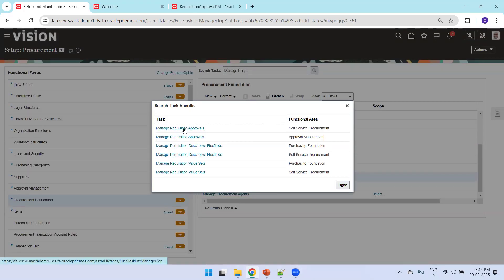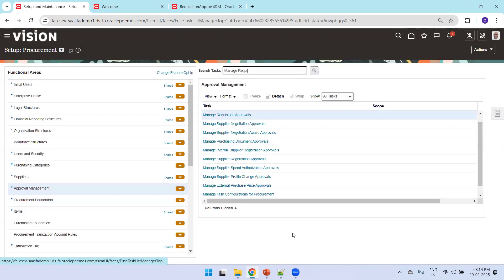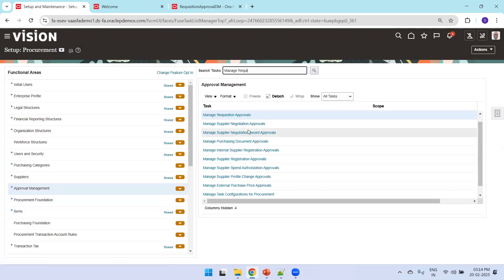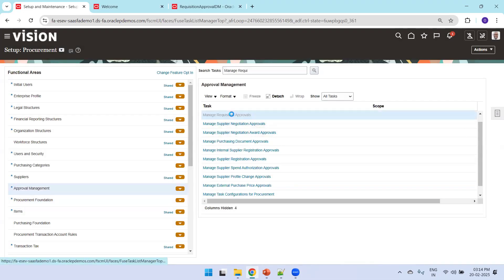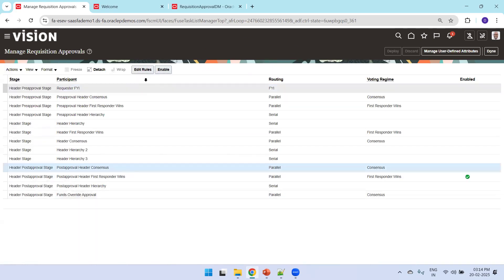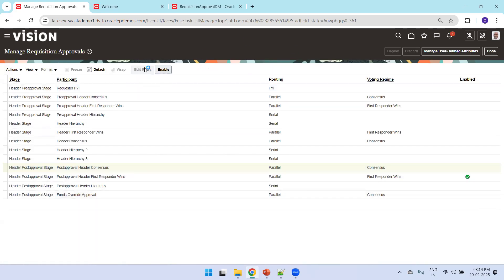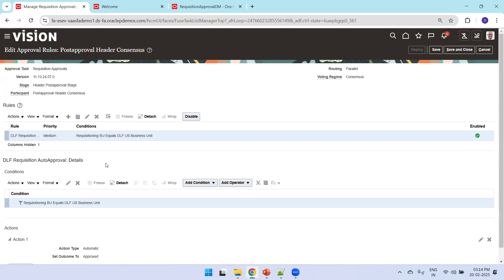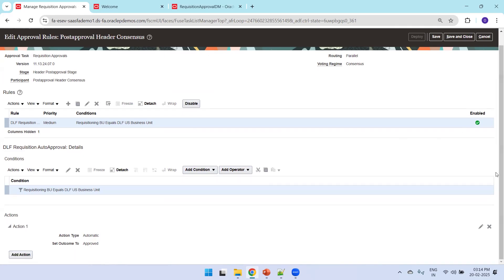Click on Manage Requisition Approval. It will navigate you to the FSM approval management screen where you can enable rules. This shows a rule that was added — clicking Edit Rules reveals a condition where the business unit equals a specified value. The rule can then be enabled from here.